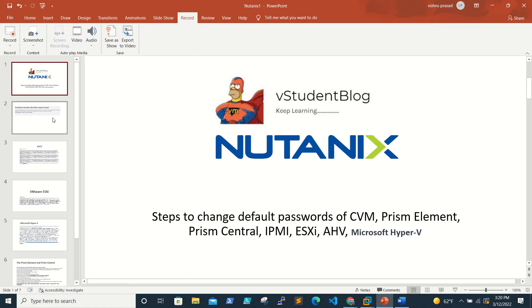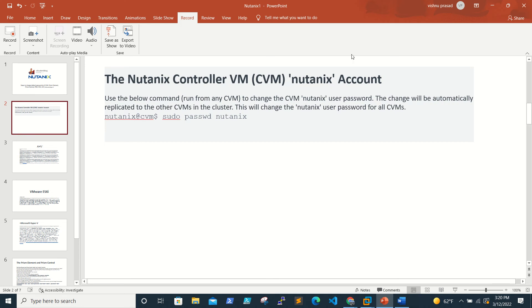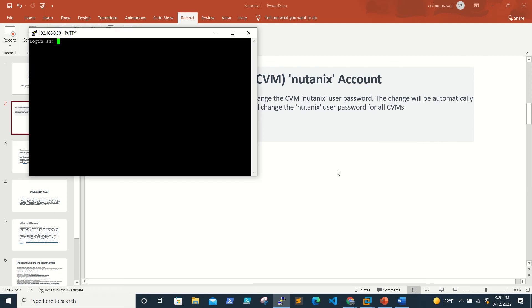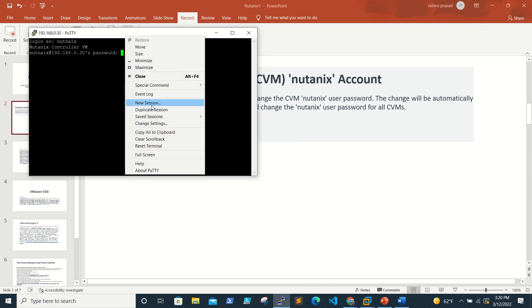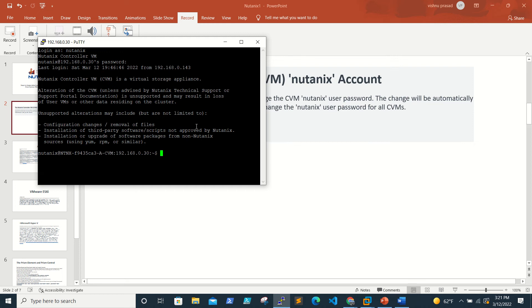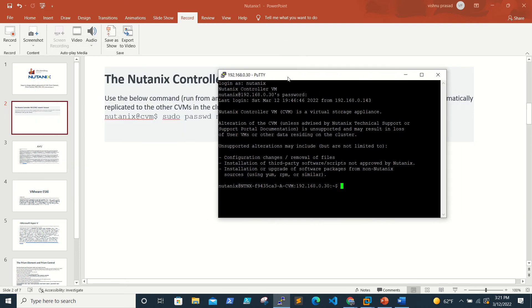For the CVM, the default username is nutanix and password is nutanix/4u. To change it, log in to any one CVM with the nutanix username and password, then type the command: sudo passwd nutanix. This will prompt you to enter a new password. Let's log in to one of the CVMs now and run this command.